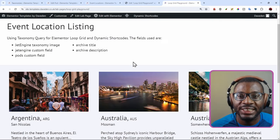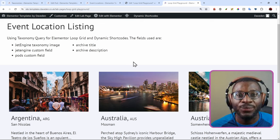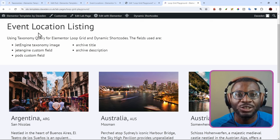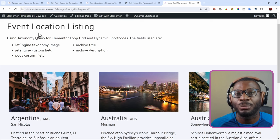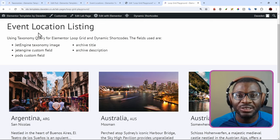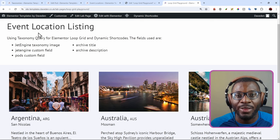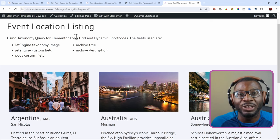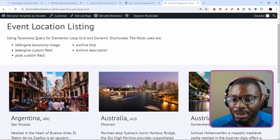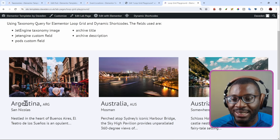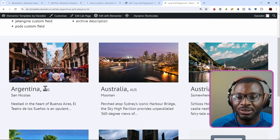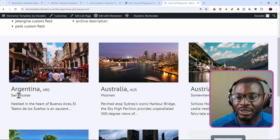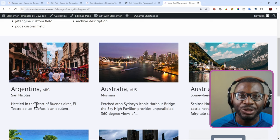This is the example we'll be working with today, the taxonomy query for the Elementor loop grid. Basically, I'm pulling in the events location custom taxonomy, which is attached to the events custom post type. The custom taxonomy and custom post type were created using jet engine. And to even mix things up further, I created some fields using pods. I'm also pulling some native fields. The image is the taxonomy image from jet engine. This is the archive title. Then we have a pods meta field, followed by another jet engine meta field. And finally, I'm pulling in the archive description.